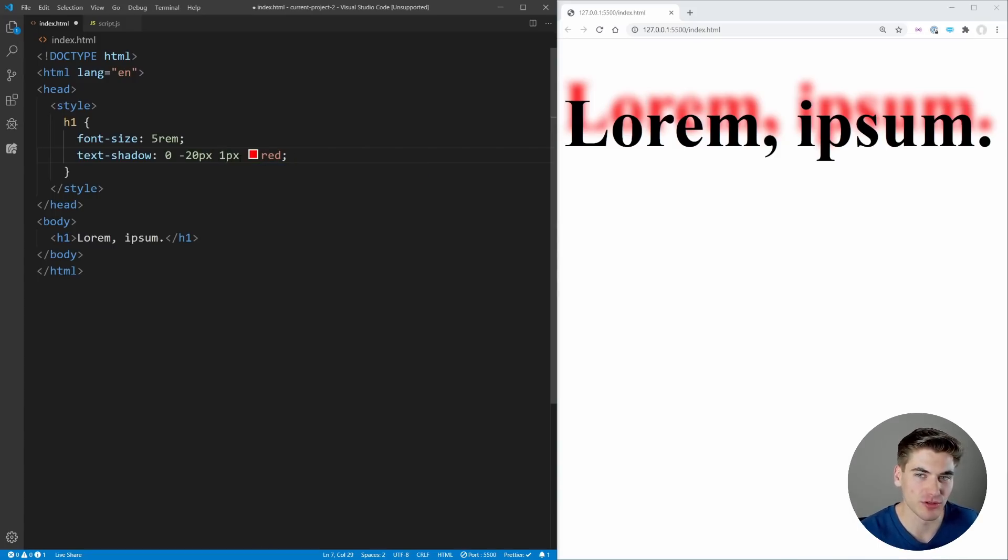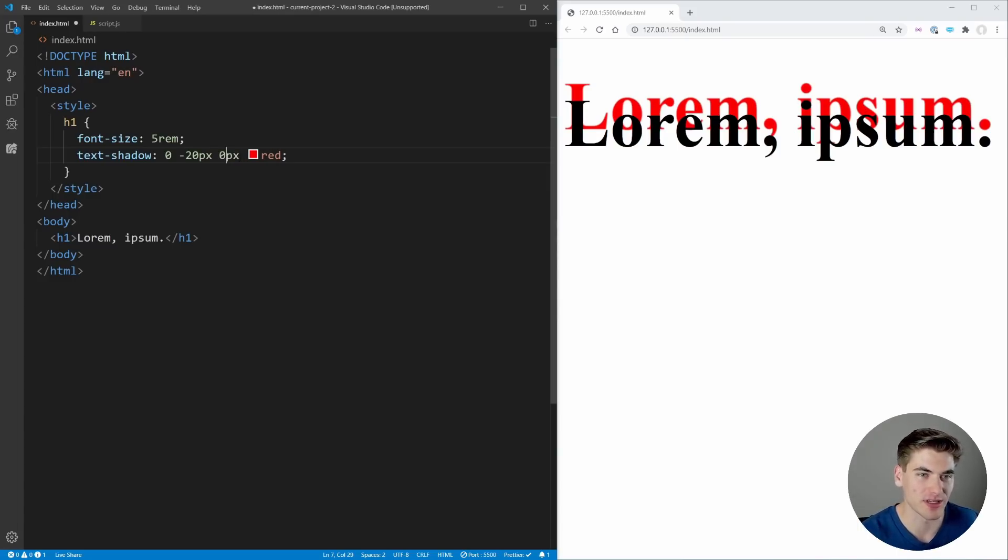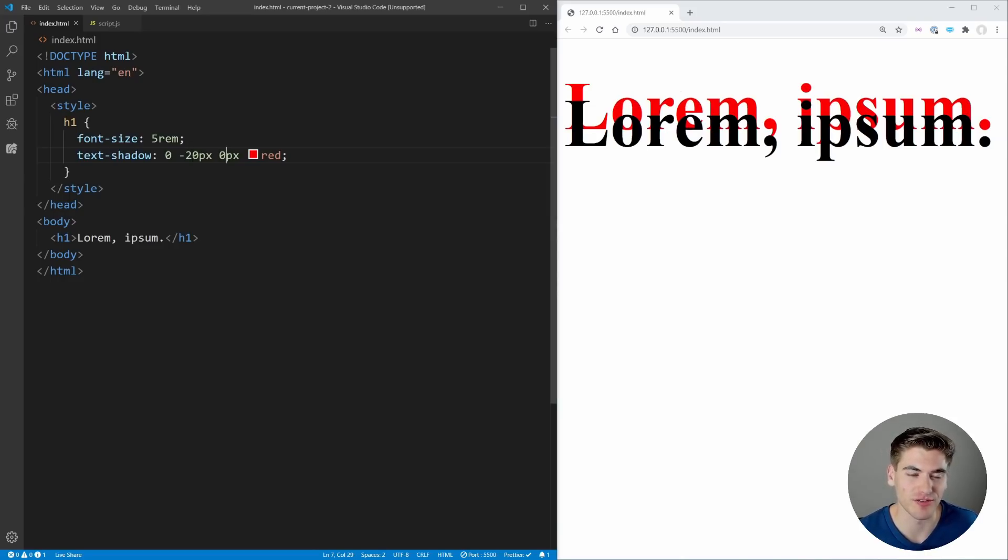We can reduce our blur down and it looks like our text is more solid, so now we have our exact text showing up. We can reduce this down to zero and there's no blur at all, so it's just a copied version of our text, essentially just offset by 20 pixels.